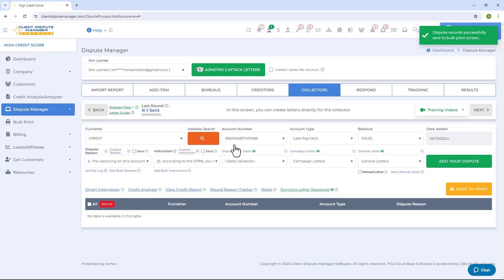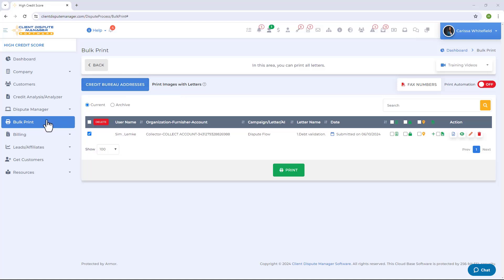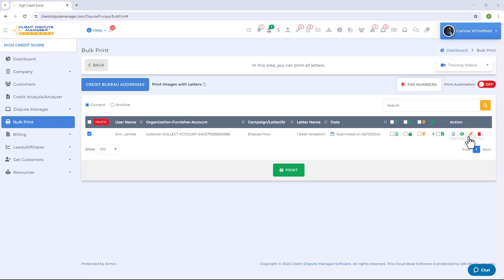The software will generate your dispute letter and bring it to the Bulk Print screen. From the main menu, click on Bulk Print. Here you'll find your dispute letter for the collectors. You can review the letter before printing, edit it for quick changes, and then click the Print button to manually print your dispute letter and mail it at the post office.